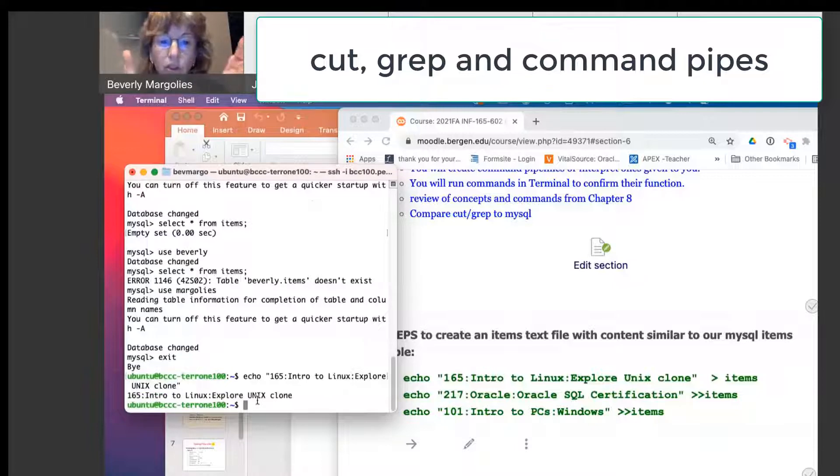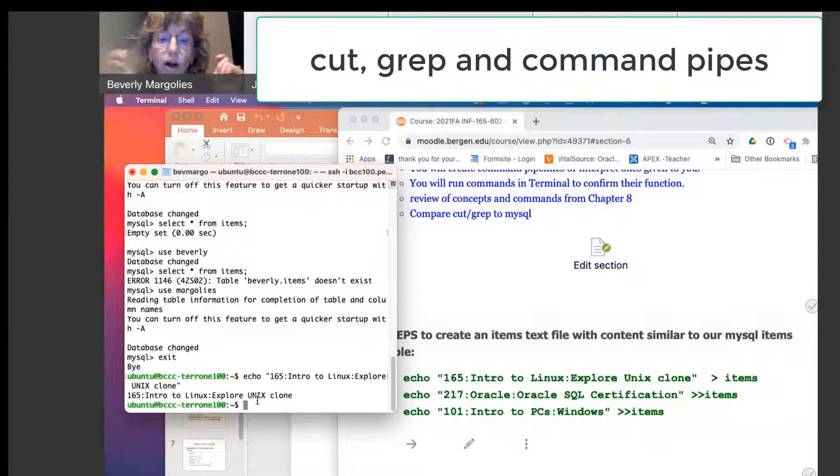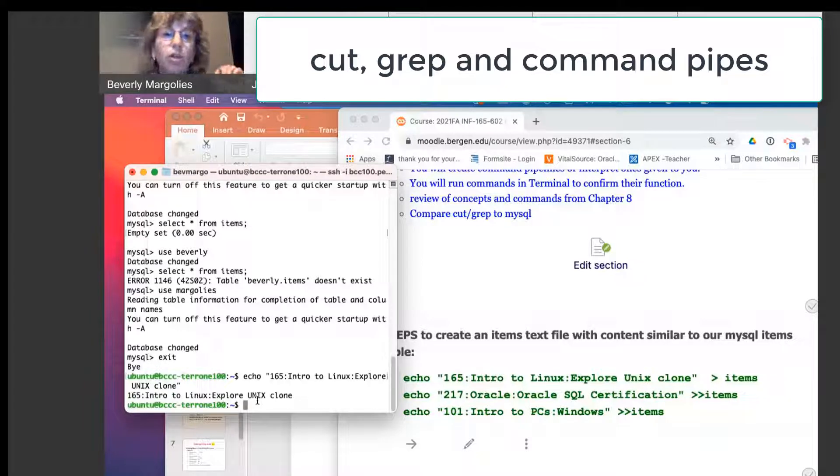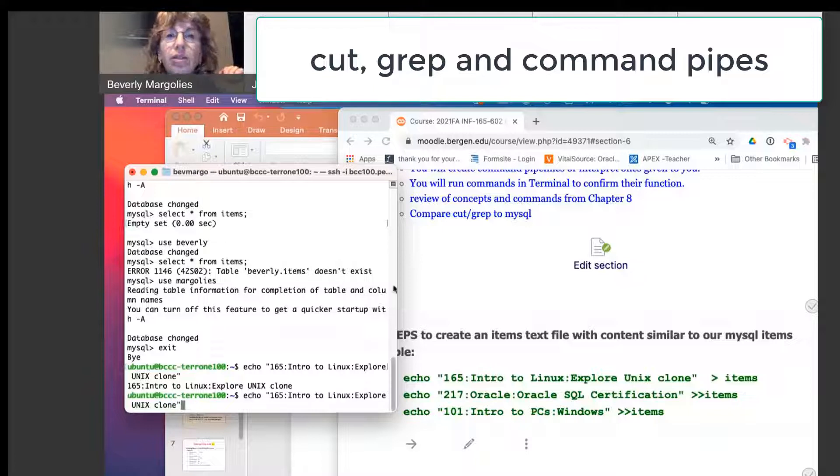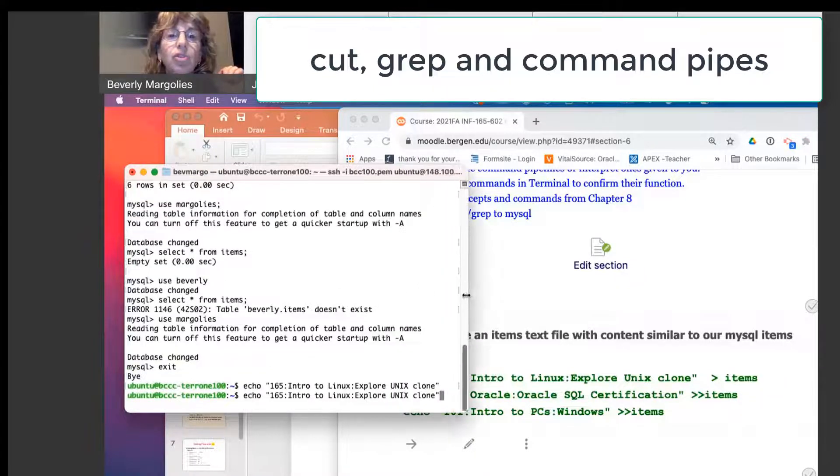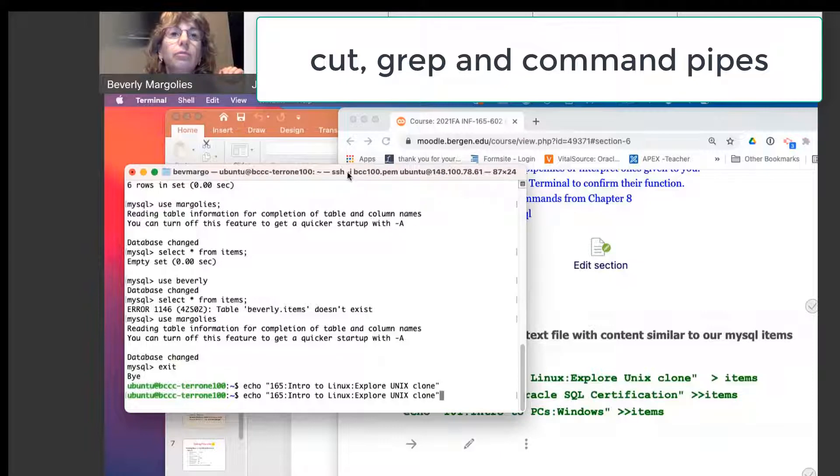OK, so that's going to be the first line of our items file. We're going to just create a flat data file called items. So what do I need to put at the end of this statement to get it to go into a file called items?